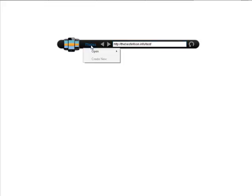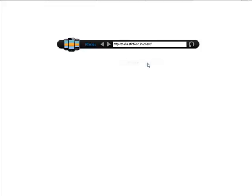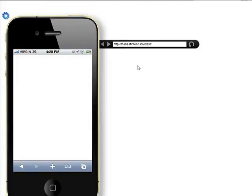Now if you go over here where it says phones, you can open a Blackberry Storm, Palm Pre, iPhone 4, and HTC EVO. Let's open iPhone 4.